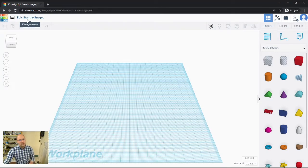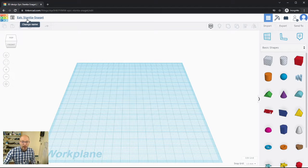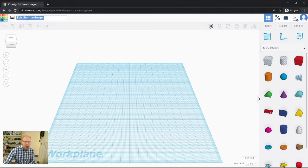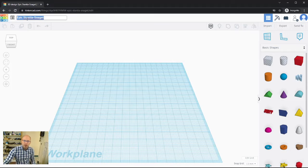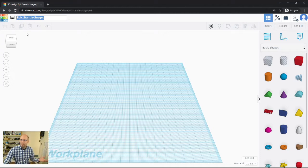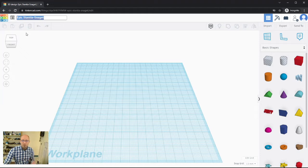The next thing here is the name of your project. By default Tinkercad gives you a random, awkward name — similar to a first-time Xbox account. It's really encouraged to rename it right away. You can just click in there and give it an appropriate name that will help you later when you go to the dashboard and see your projects. When you download your project, Tinkercad uses this name by default.